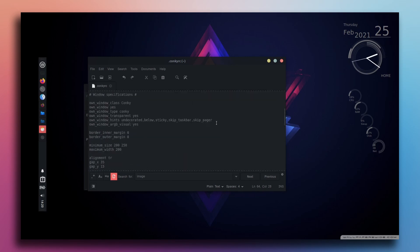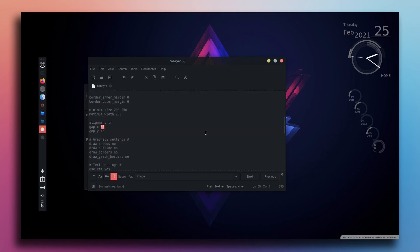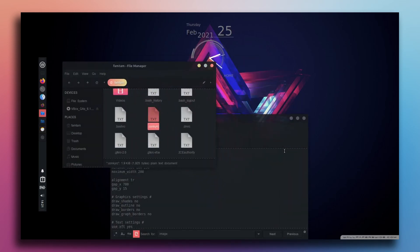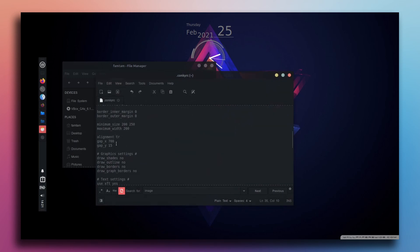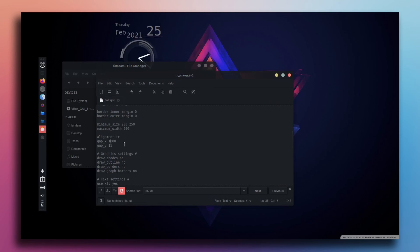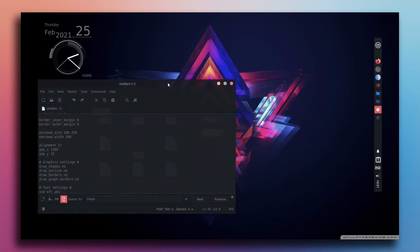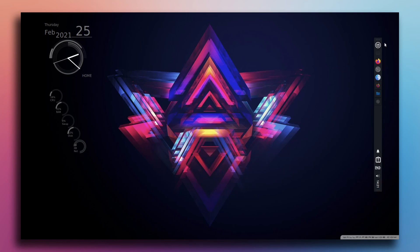Let me show you one more thing — how to change the position of the Conky widget. If I change the X value to, say, 700 and save it, it will reposition. Change it to maybe 1300 and see how it looks. It looks pretty nice.